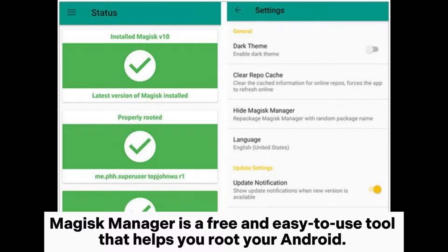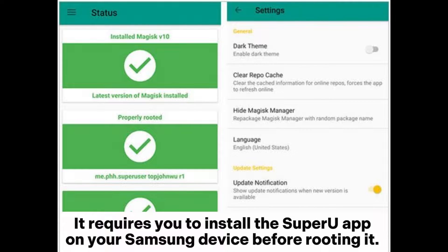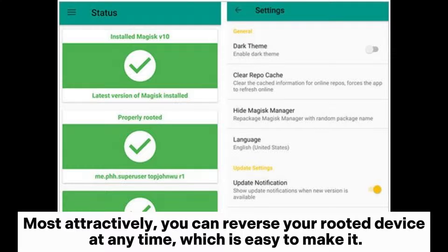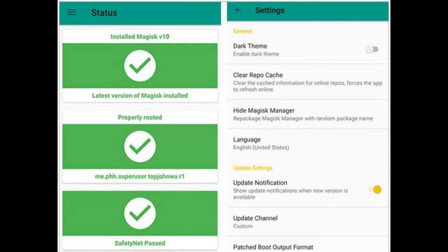Magisk Manager is a free and easy-to-use tool that helps you root your Android. It requires you to install the SuperRoo app on your Samsung device before rooting it. Then you can start the rooting process without a hitch. Most attractively, you can reverse your rooted device at any time, which is easy to do.